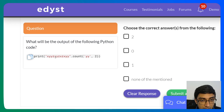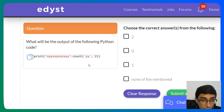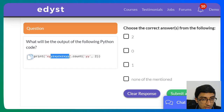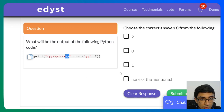Final question: print('xyyzxyzxyy'.count('yy', 2)). The second argument '2' means count from index 2 onwards. From index 2, we look for how many times 'yy' occurs. Scanning from index 2 onwards in 'xyyzxyzxyy': 'yy' appears only one time at the end. So the output is 1.